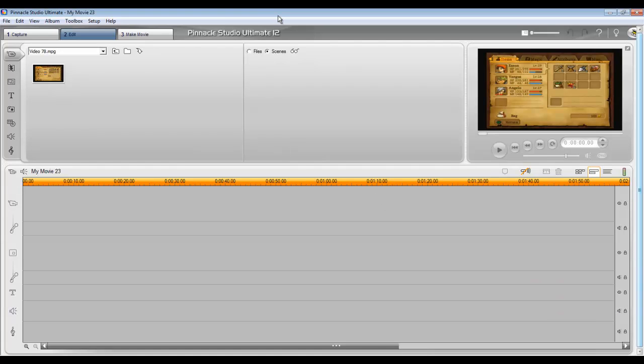What I'm going to do right now is talk about how I record my videos — what programs do I use, what devices do I use, and all of that stuff. How do I make my videos today?